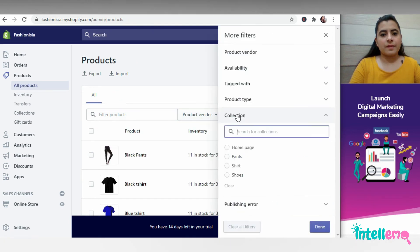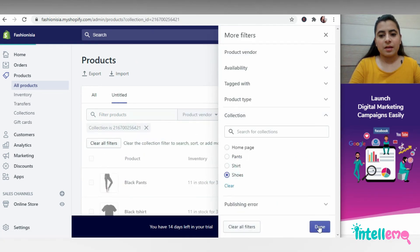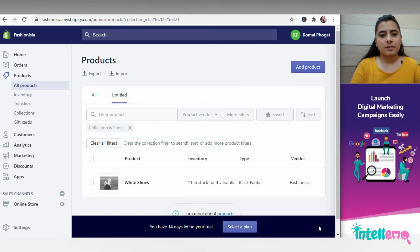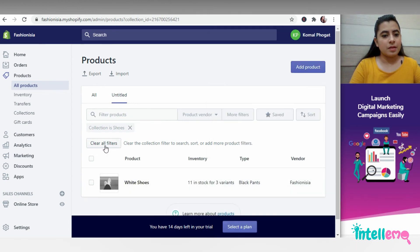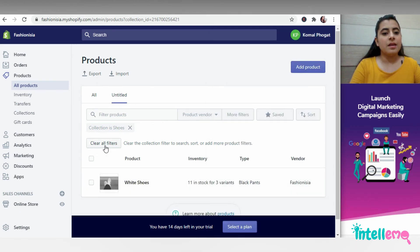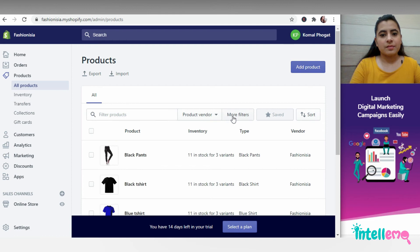For example, here, I'll select shoes this time and for selecting any other category, I'll simply clear the filters again.